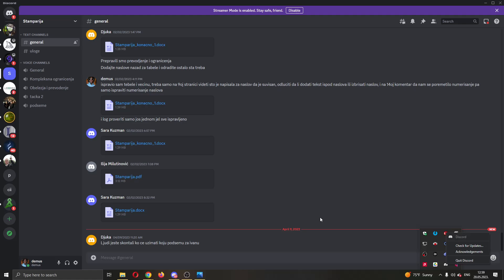then the only solution left is to uninstall the Discord application and reinstall it again, then try checking your messages again and that should fix it.